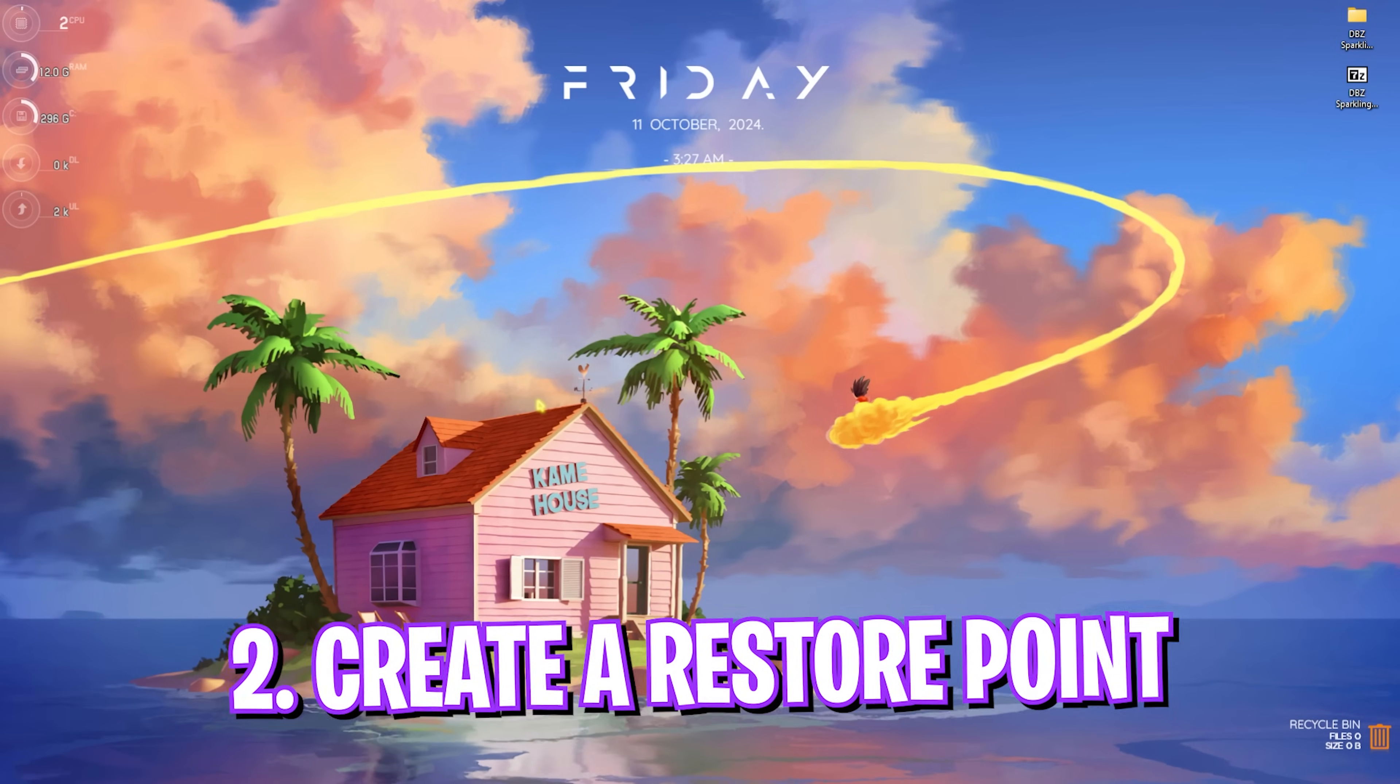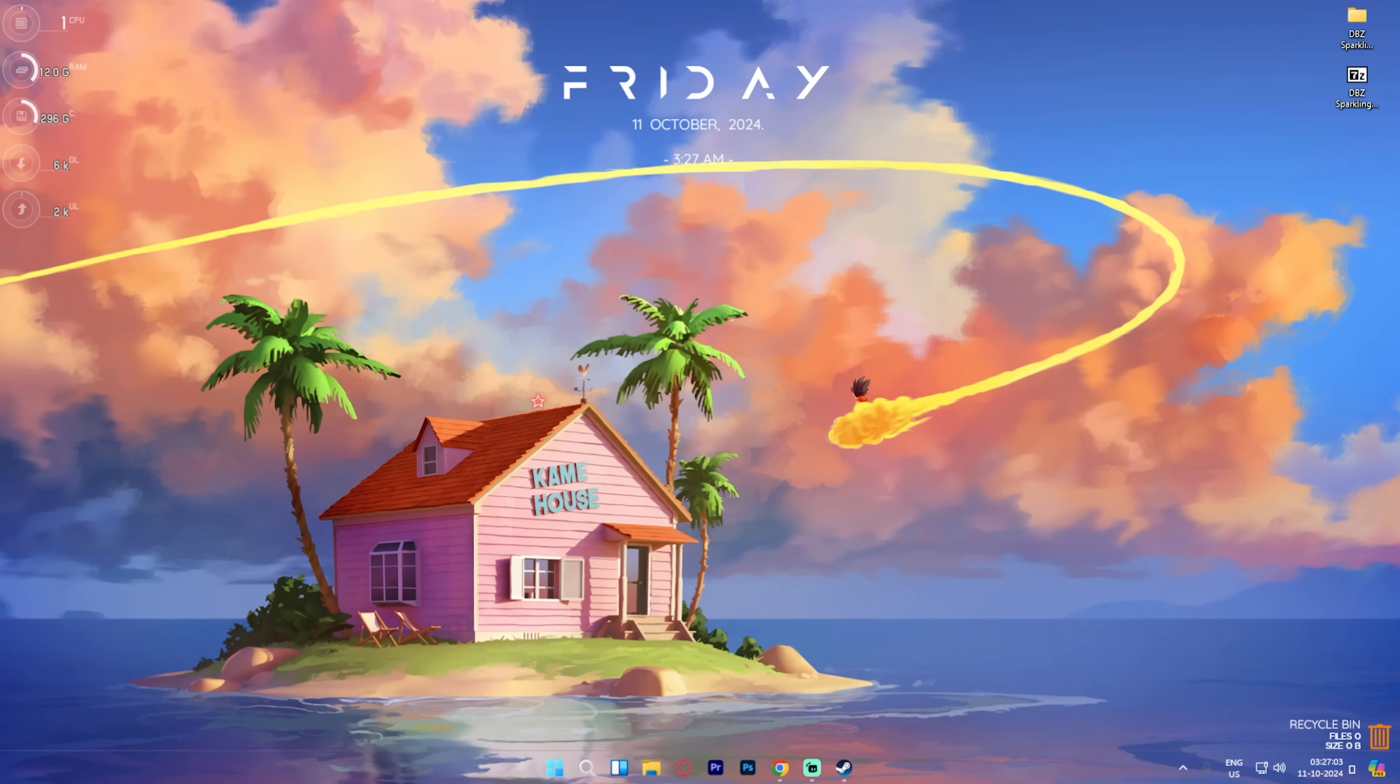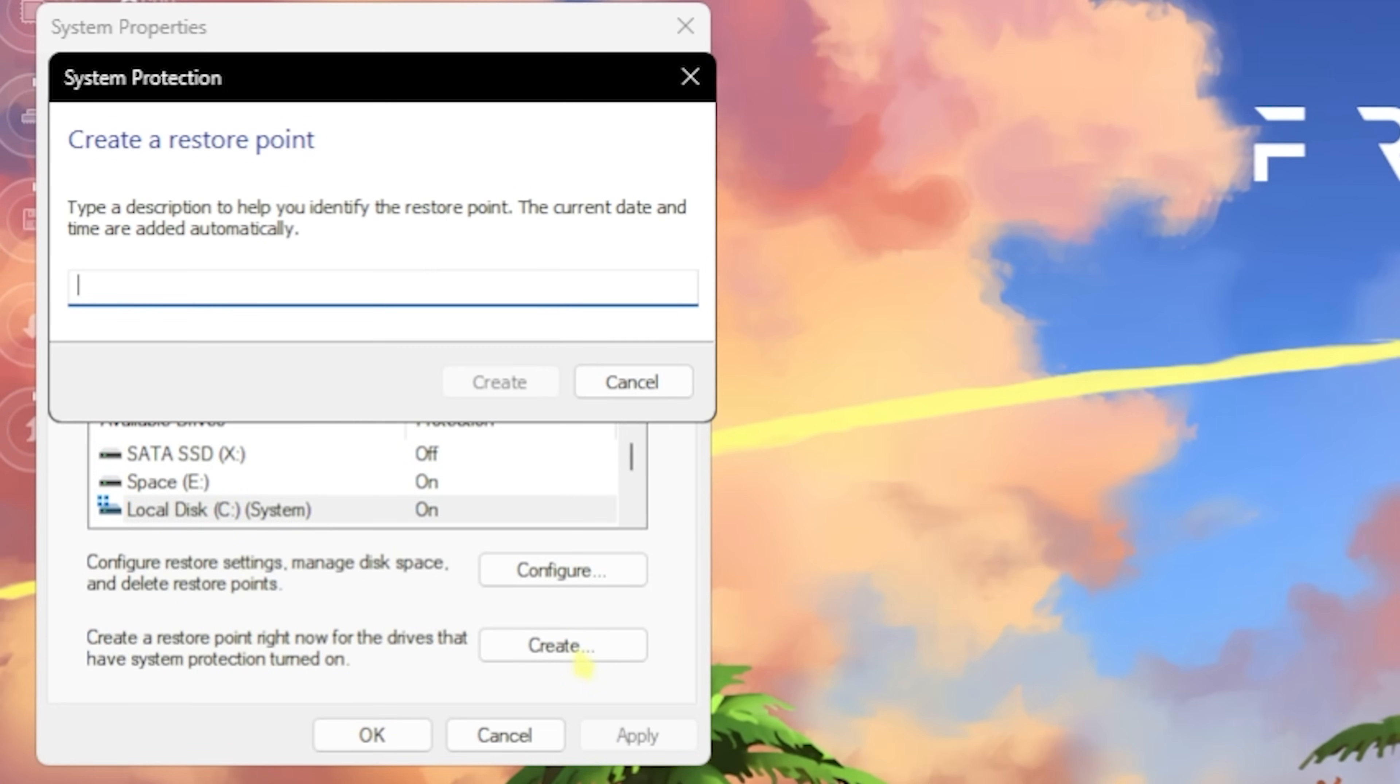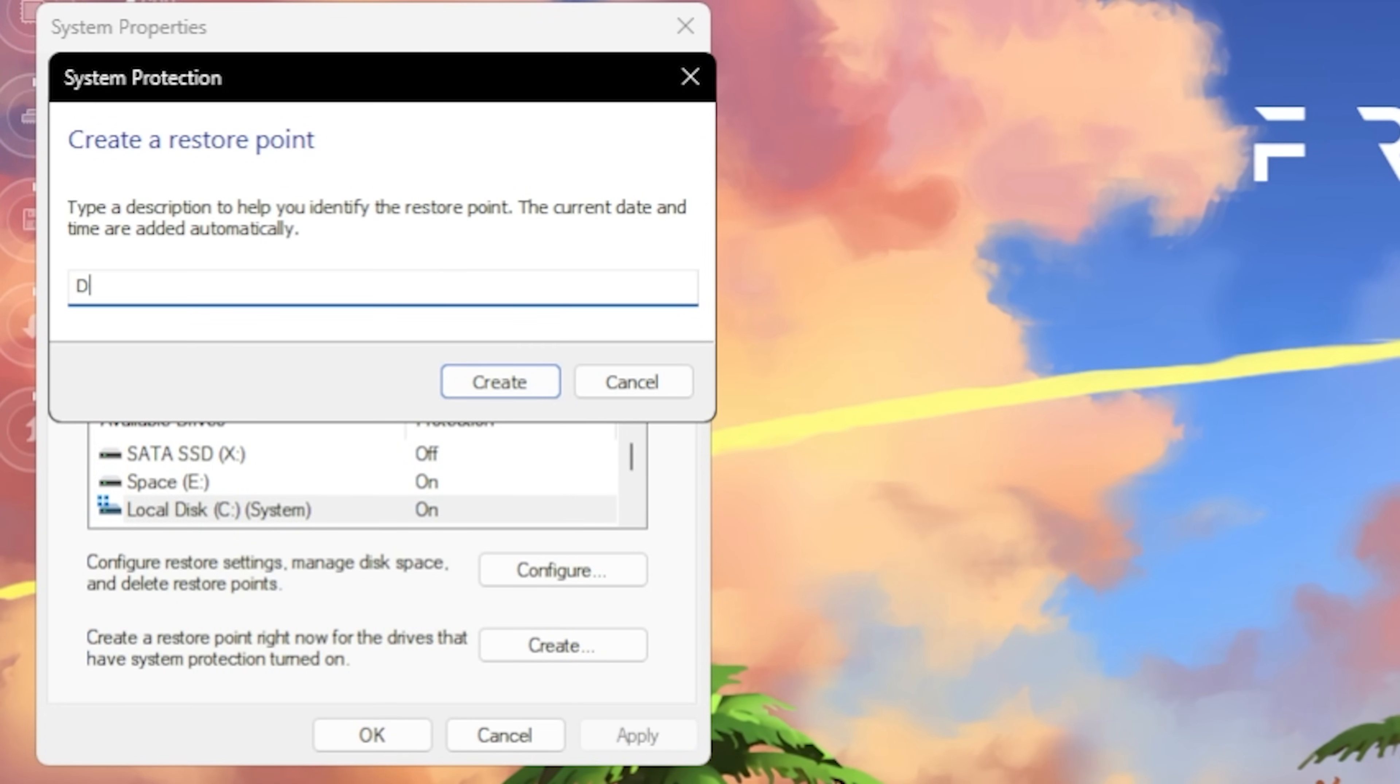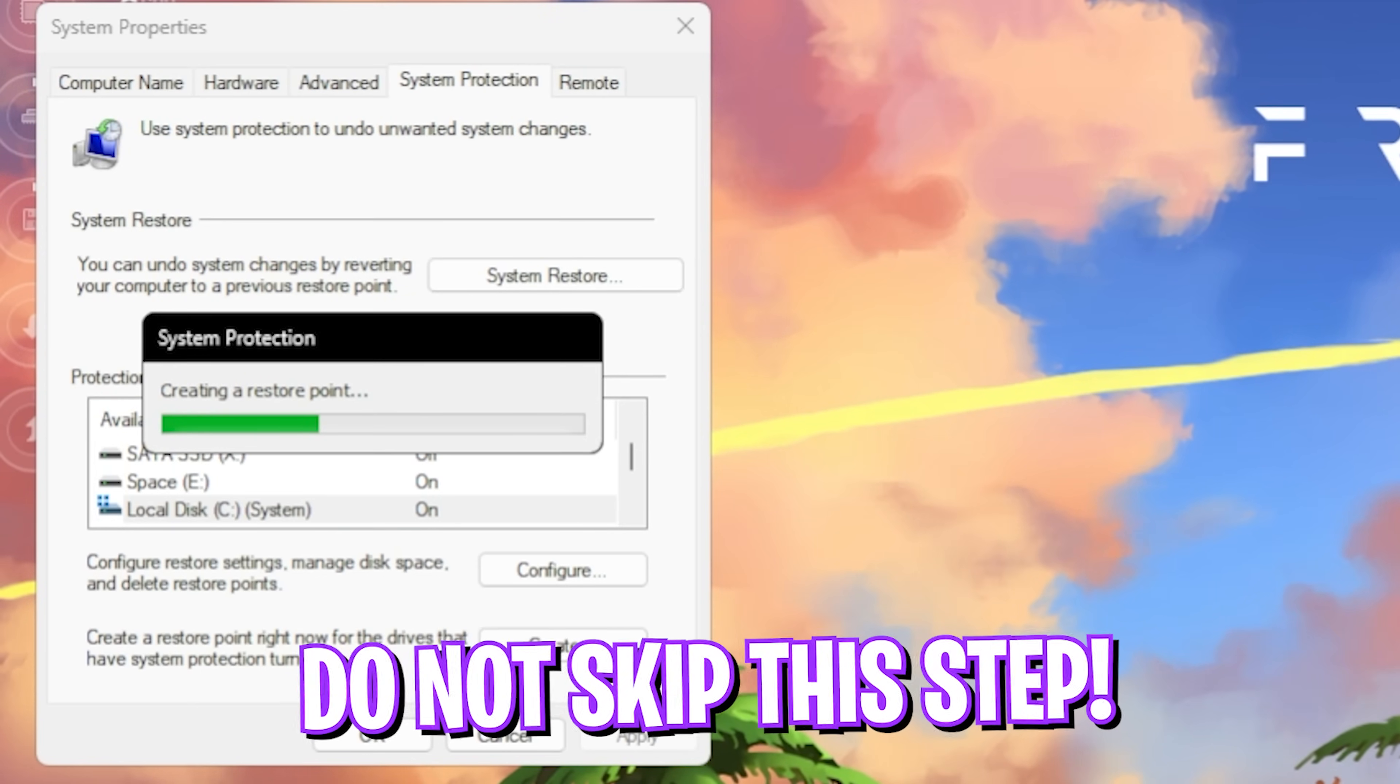Step number two is creating a restore point. For that, simply search for 'Create a Restore Point' on your PC, then look for your Local Disk C, click on Create and name it DBZ so you can remember it. I highly recommend you guys not to skip this step if you want to restore all of your settings back to normal without any data loss.